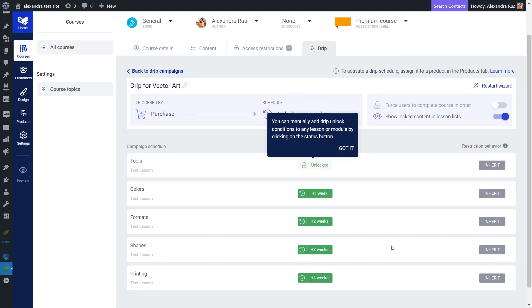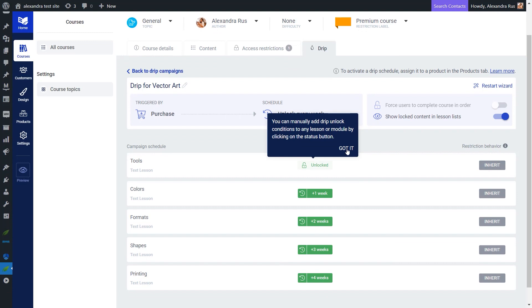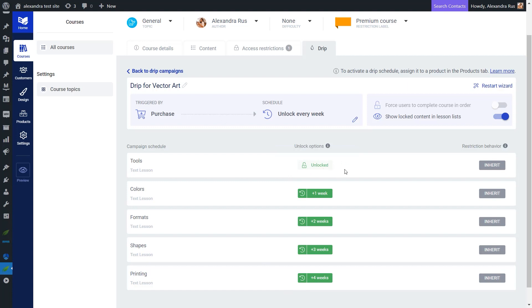You can see here that this schedule unfolds and actually shows you what kind of content is unlocked at what time. So the first lesson is unlocked as soon as the student makes the purchase, and then starting the second lesson, everything will be unlocked on a weekly basis.